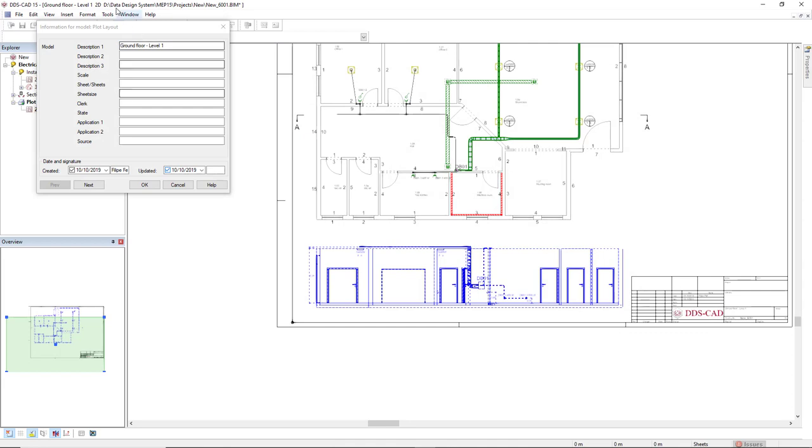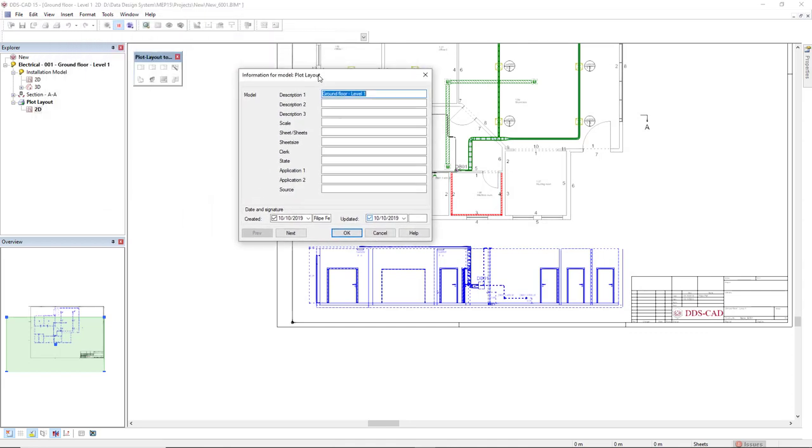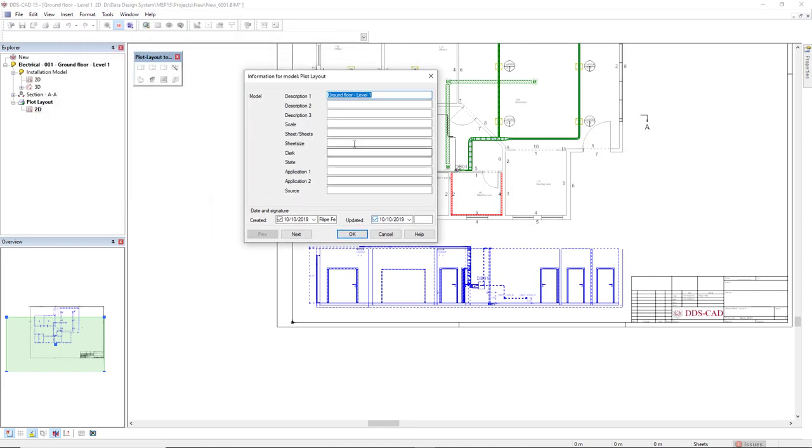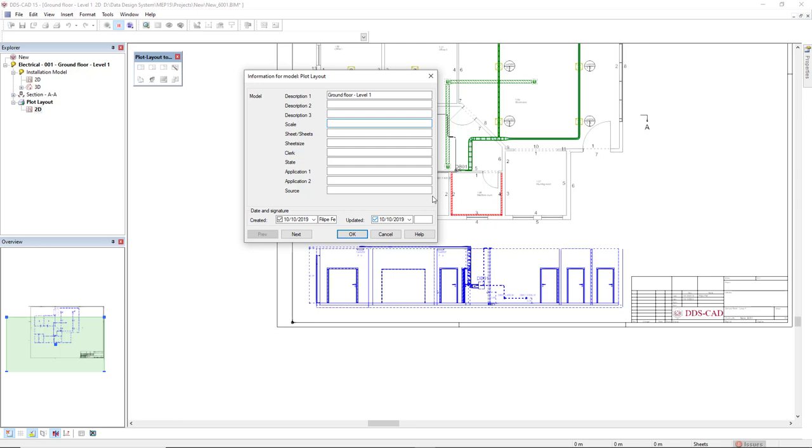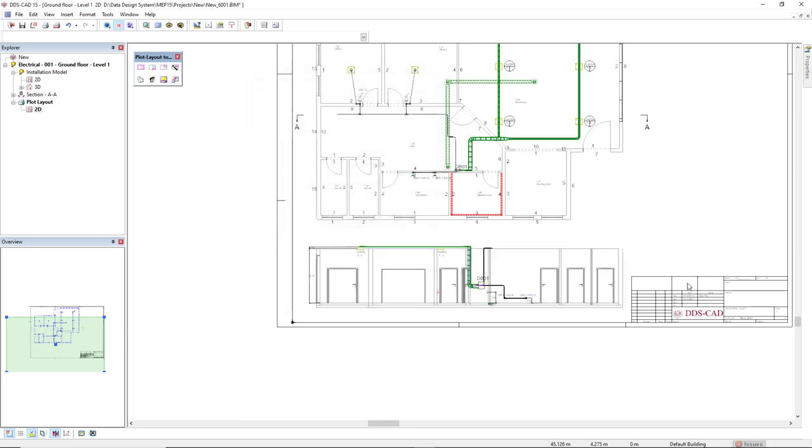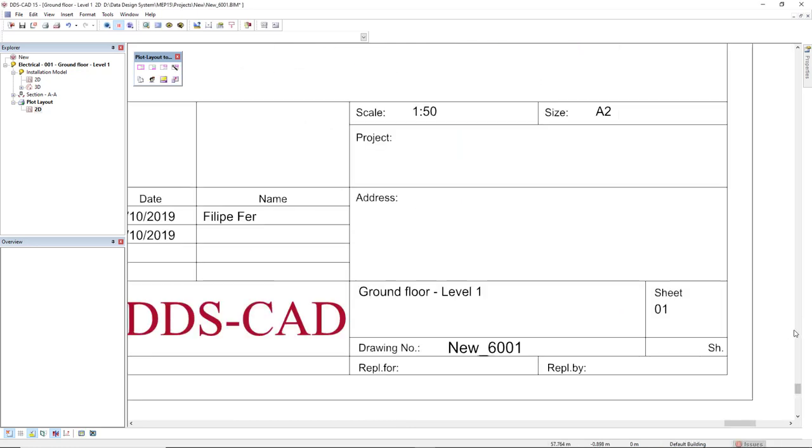This dialog information for model shows some parameters such as description 1 to 3, scale sheet, sheet size, etc. By filling in these fields this will be updated in my title field. So I could insert 150 for the scale, 01 for the sheet, and the sheet size A2. By clicking OK this is automatically inserted.